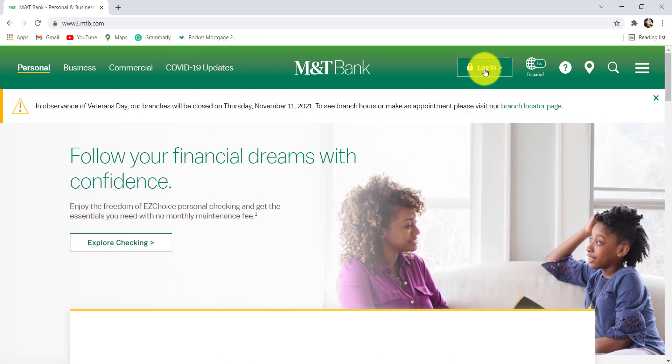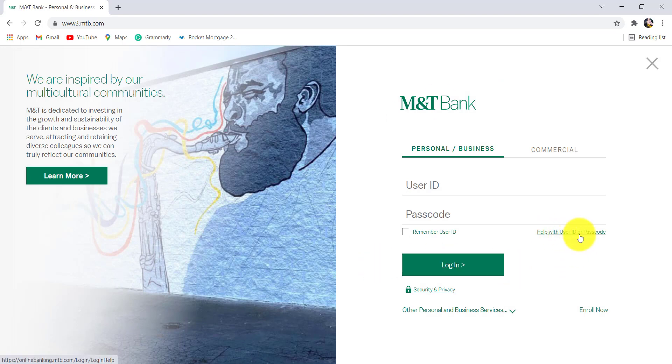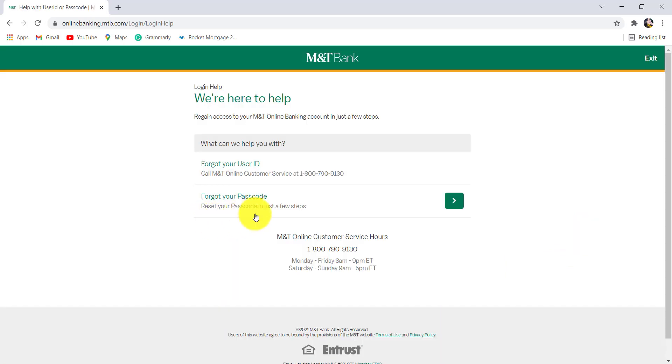Click on the login option. Once you are redirected to this page, click on help with user ID or passcode. To reset your password, click right here.